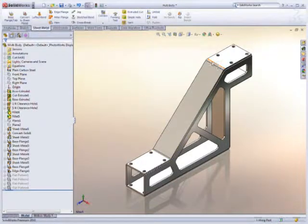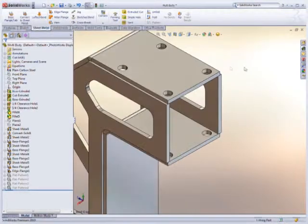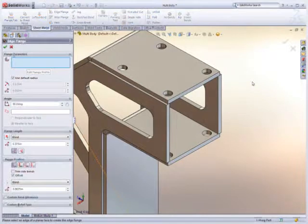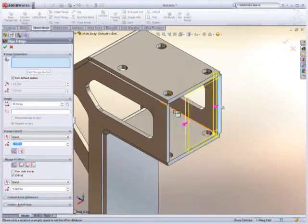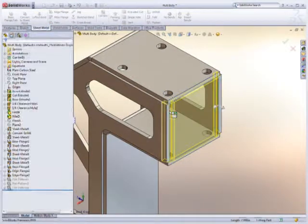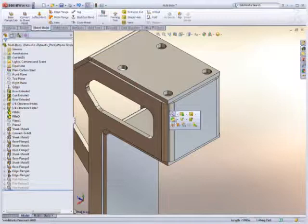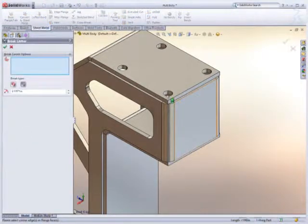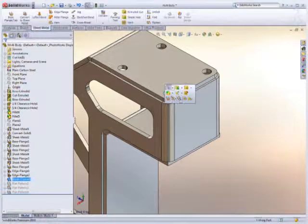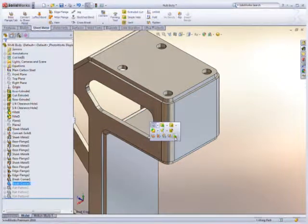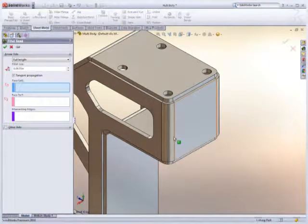Even better, SolidWorks introduces new options to automatically merge these separate sheet metal bodies together, turning two bodies into one. This means users can design the way they think, unconfined by the limitation of a single sheet metal body per part.